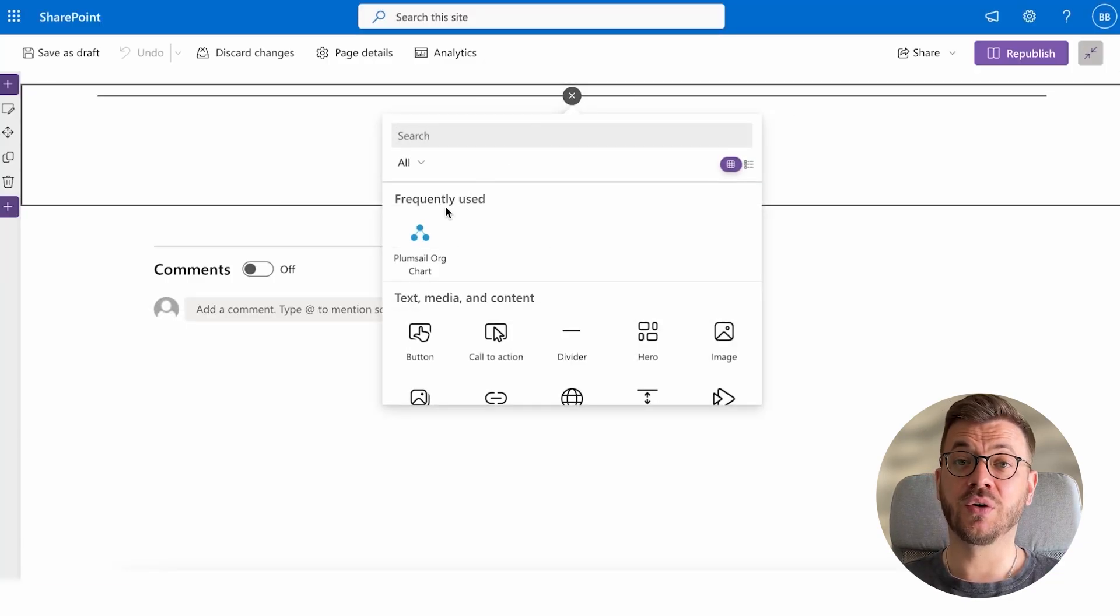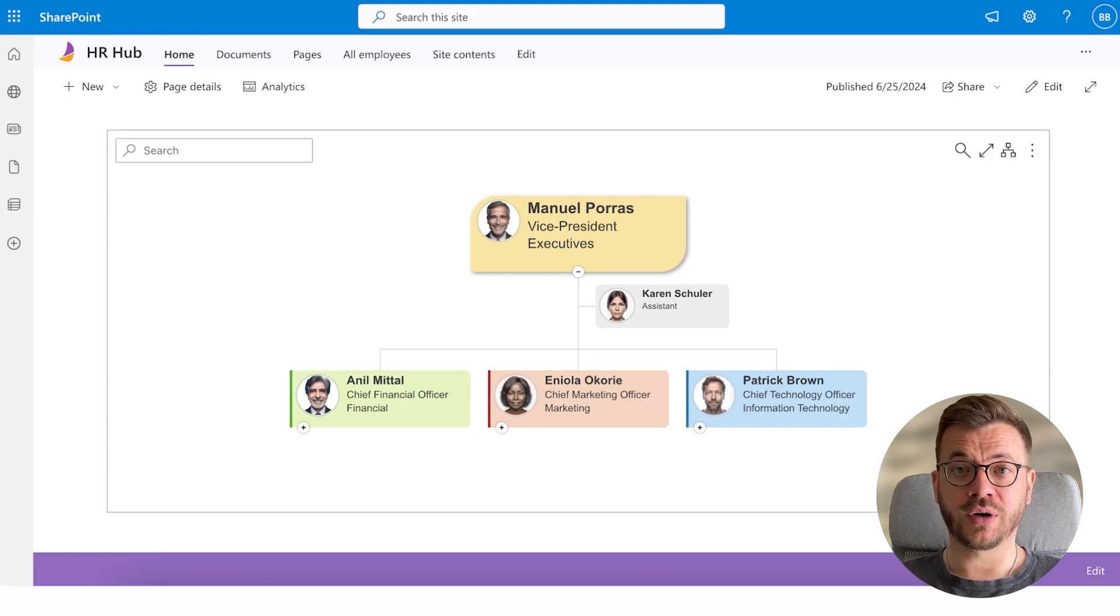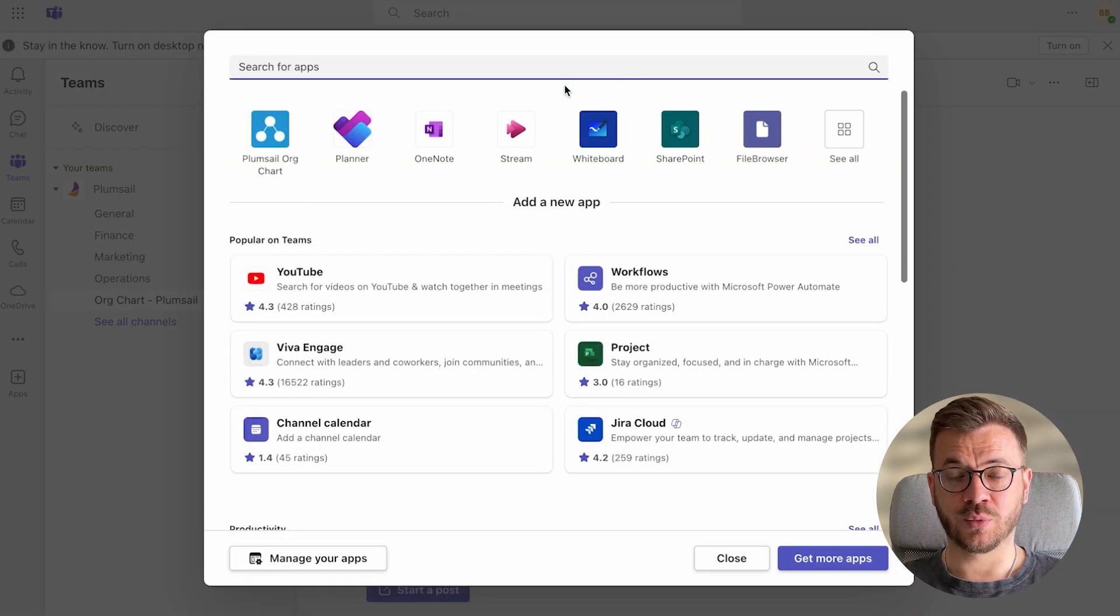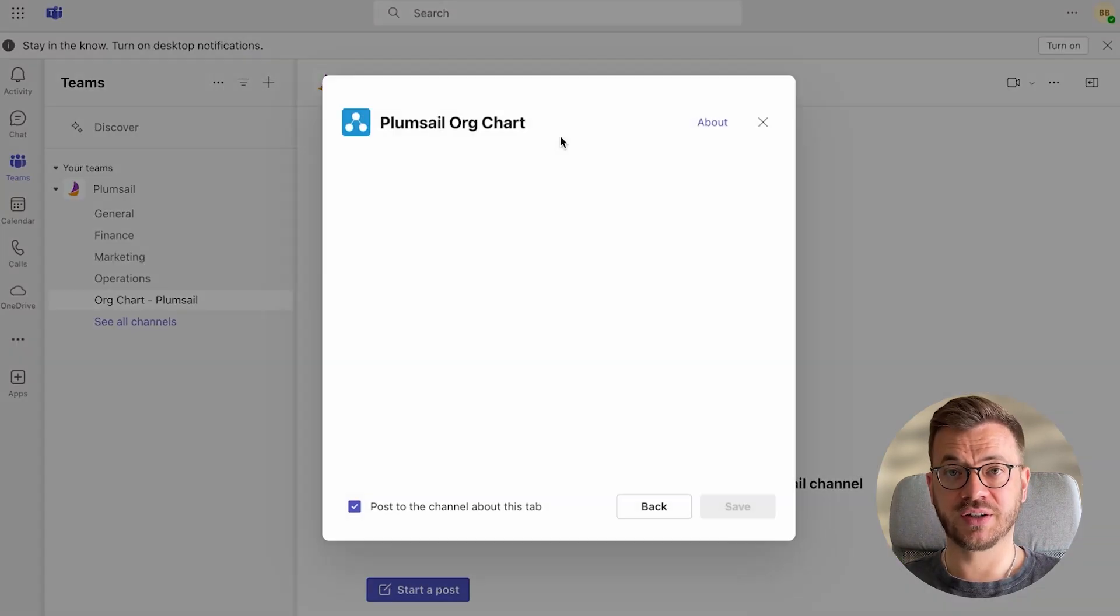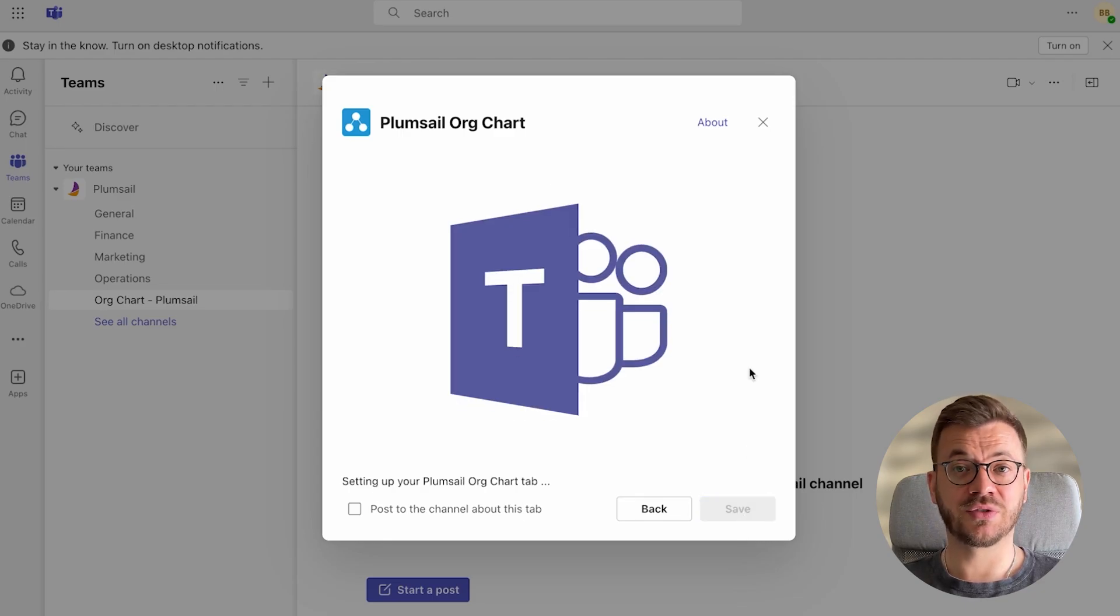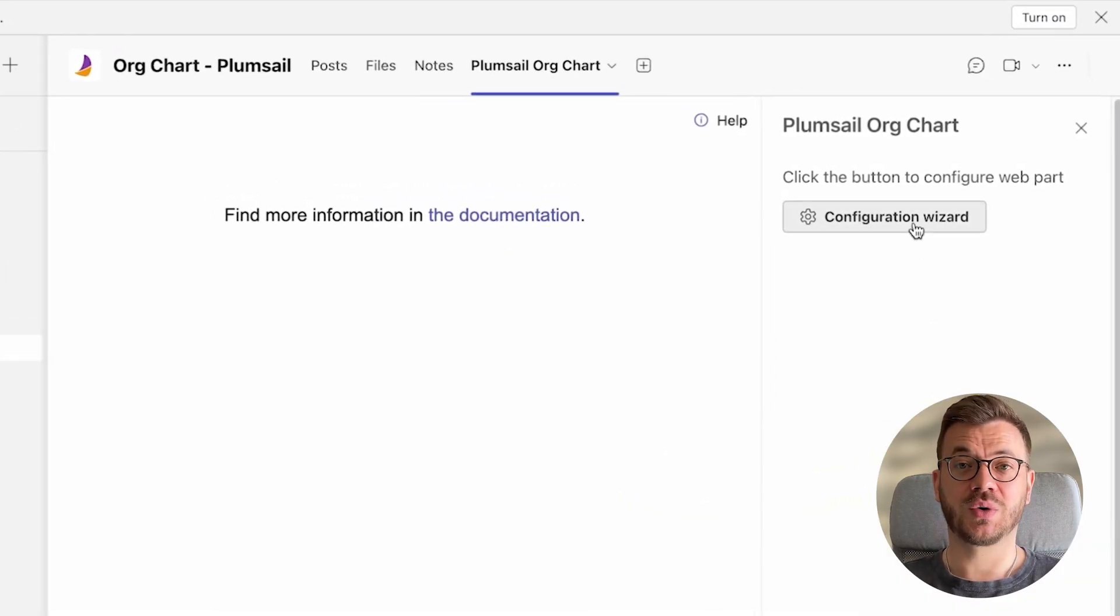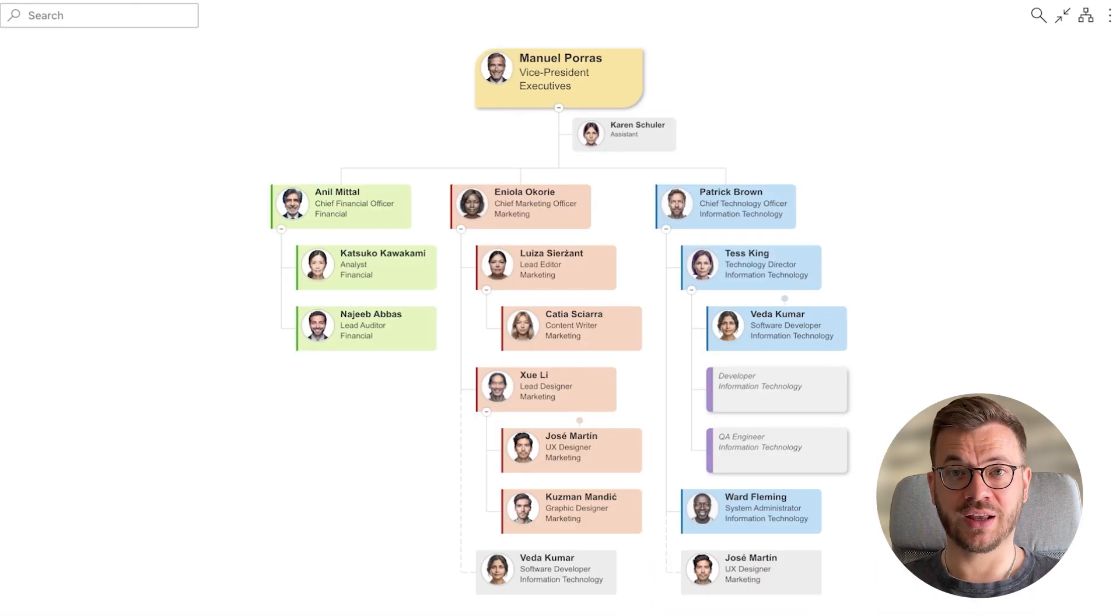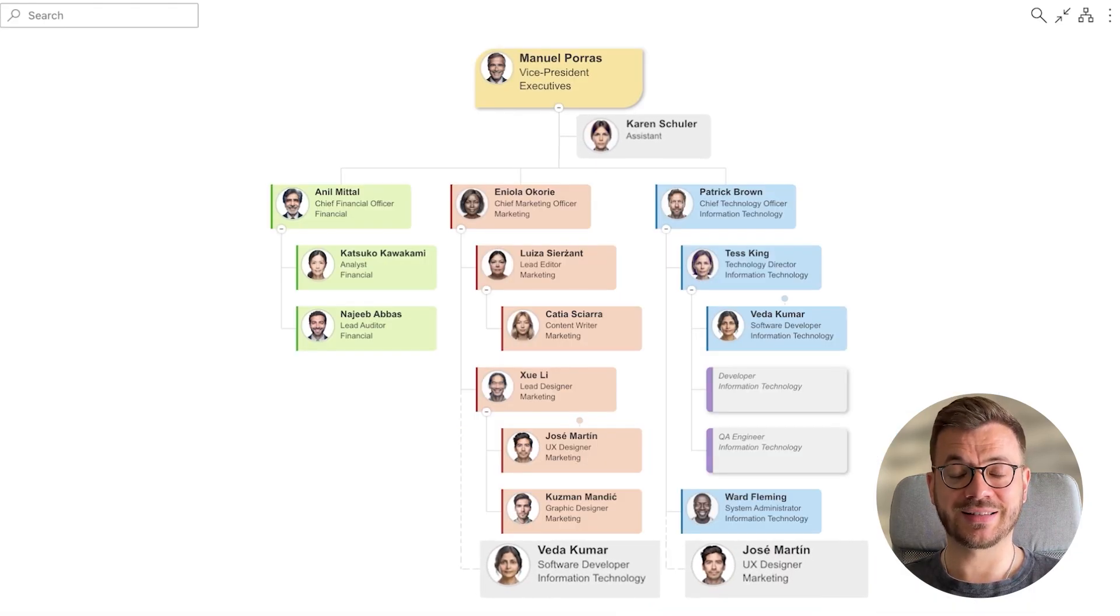In this video, we will cover everything on how to install org chart, add it to Microsoft Teams channel, configure it, and even how to customize it to fit your needs. So stick around to see how your org chart can look like with Plumsail org chart. Let's dive in.